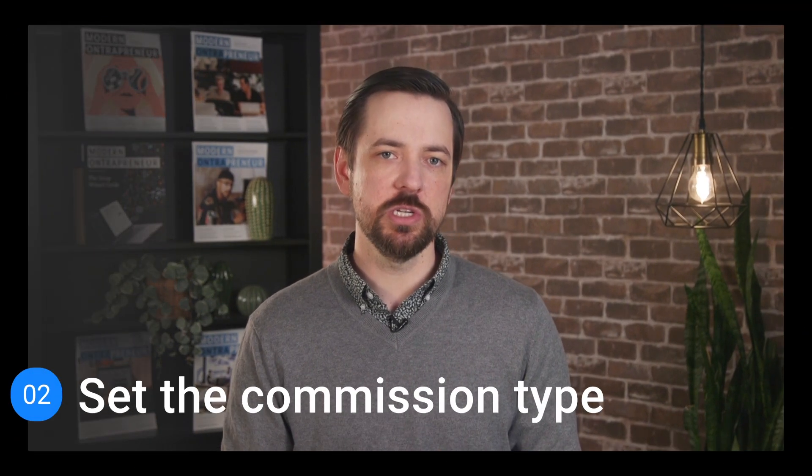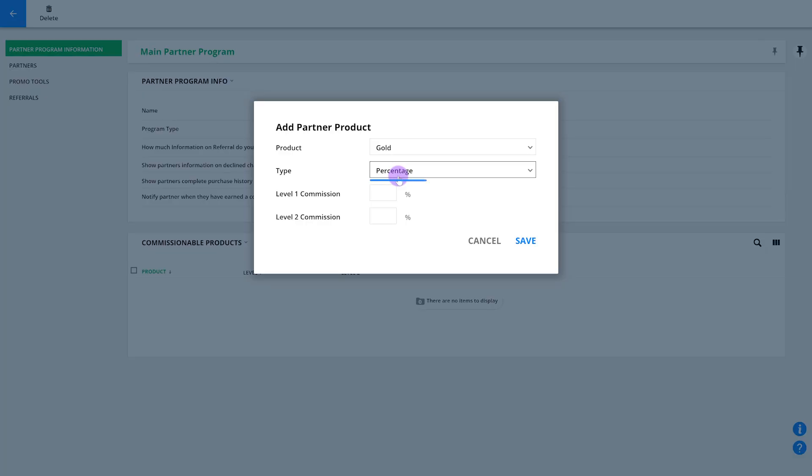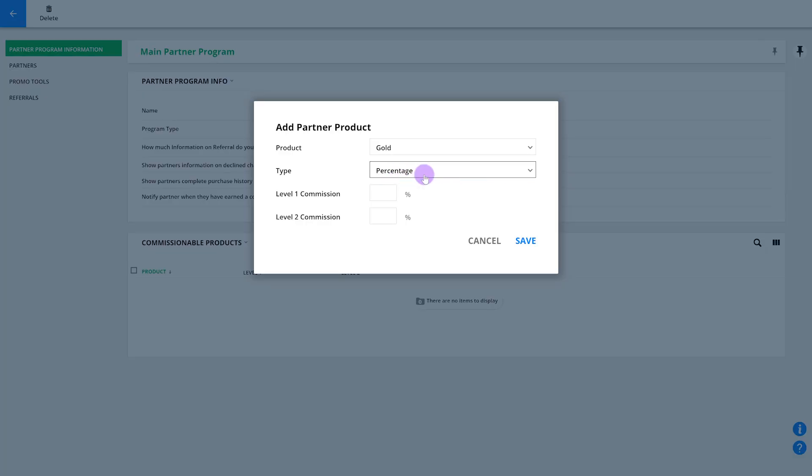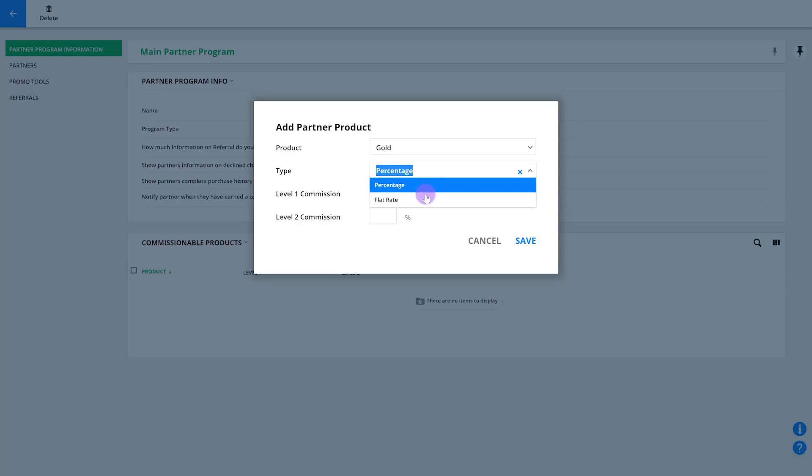Moving on to step two, now we're going to set the commission type. This will either be a percentage of the product sale price or a flat rate regardless of the sales price.